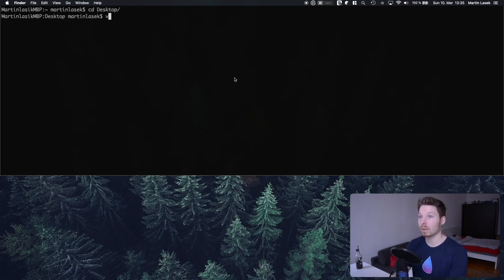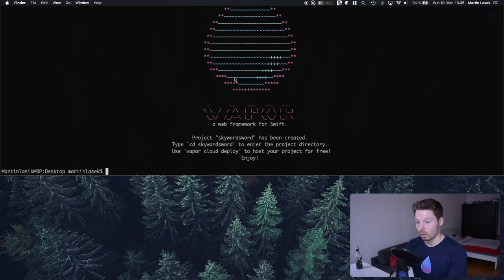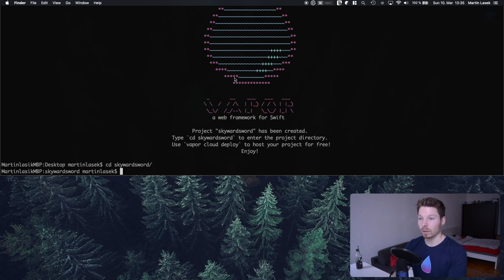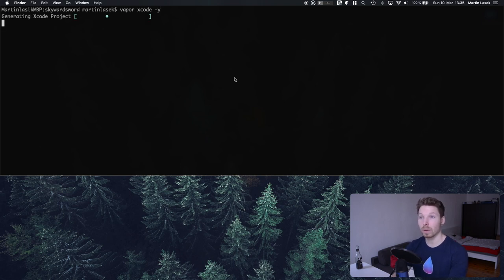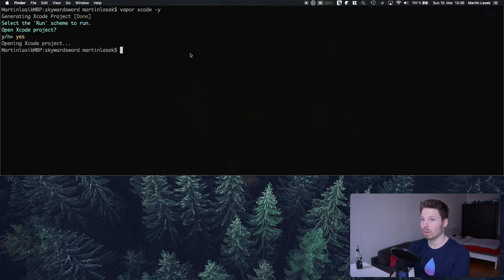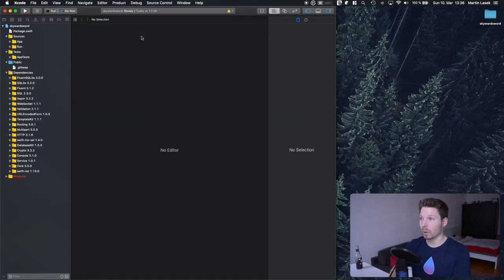Let's separate into it and create a new project based on the API template. For me the location is the desktop. We'll call it for example 'vapor new skyward'. While it's cloning the template, we then go into our project and call 'vapor xcode -y' to generate an Xcode project, fetch all dependencies, and open it right away.